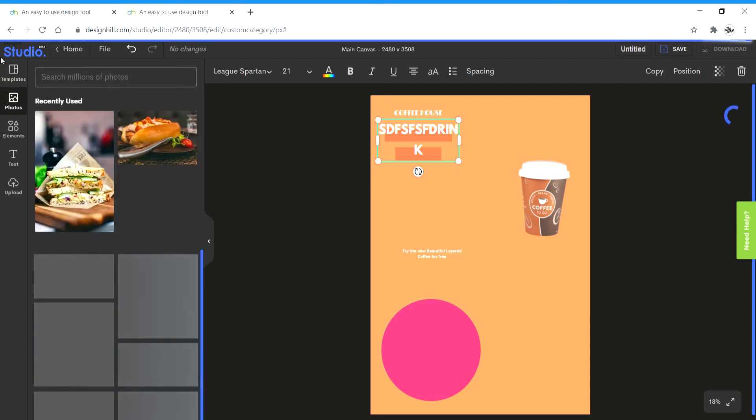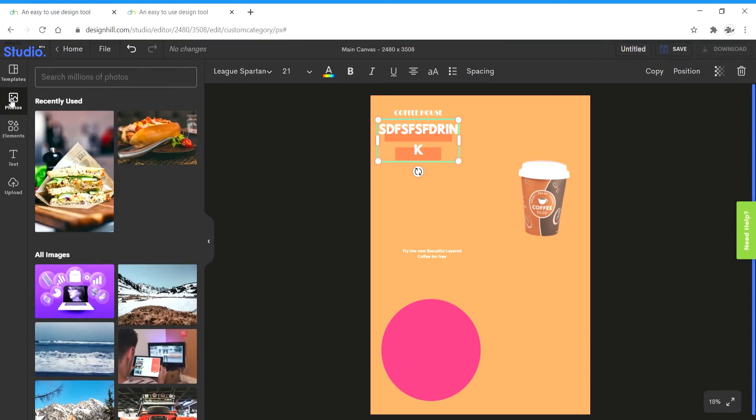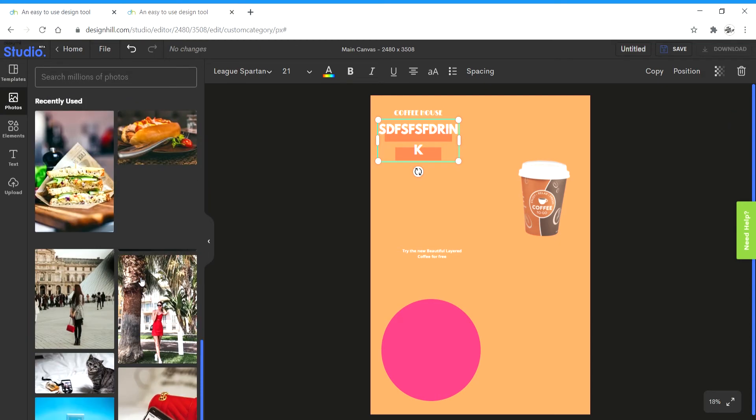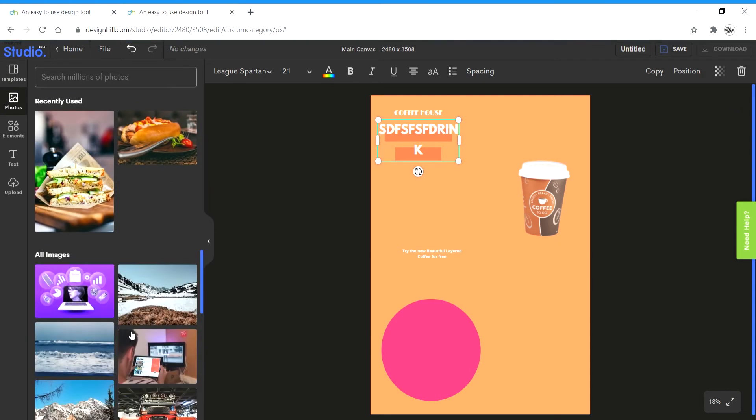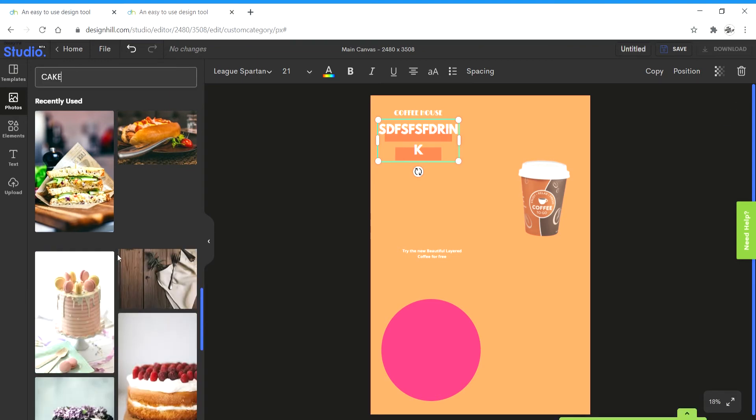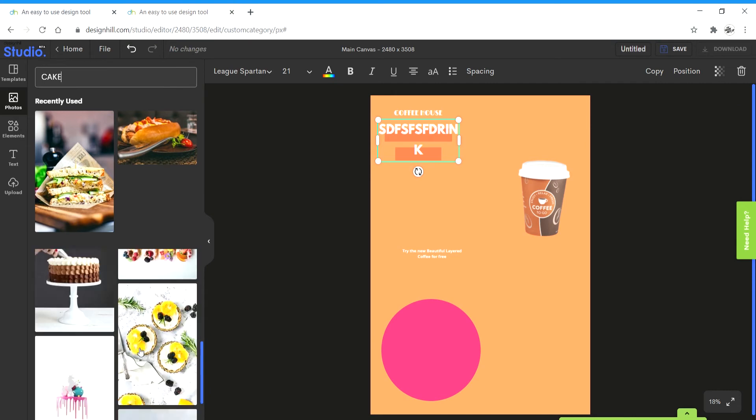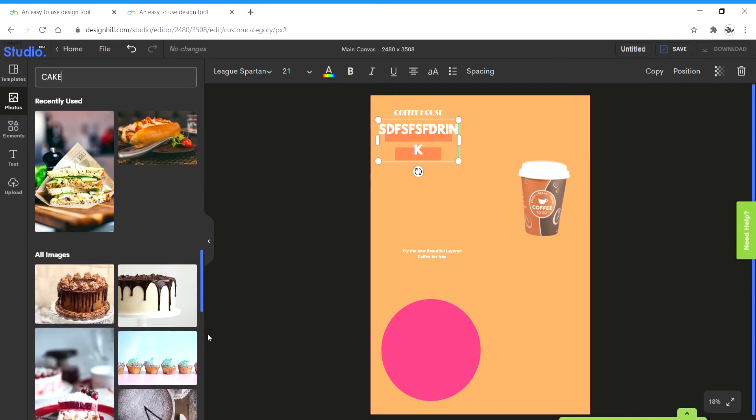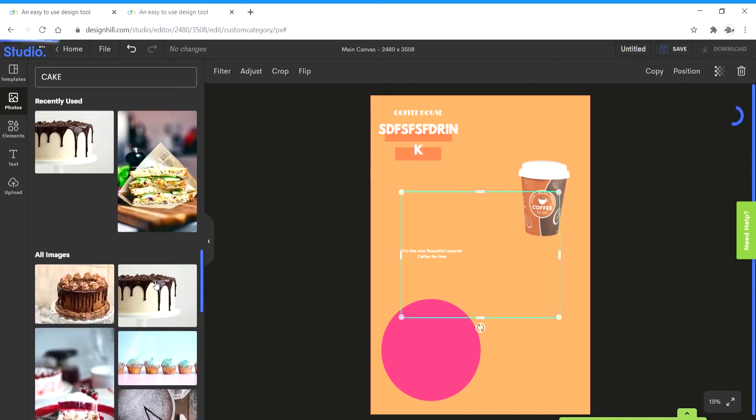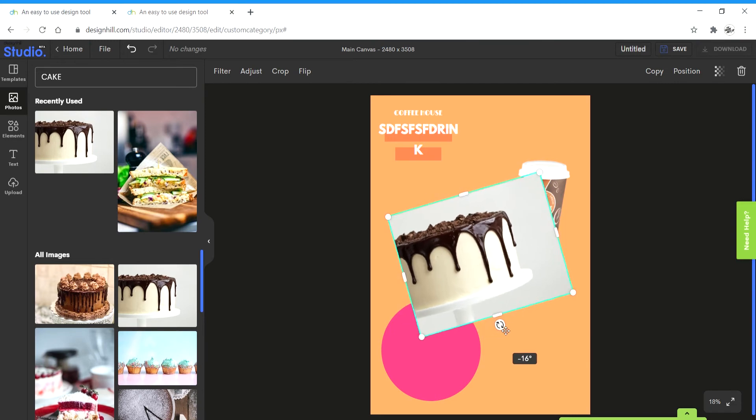Next up is photos, the photos menu from where you can search and insert photos. I'm going to type, let's say, cake. Now it gives me results of all these cakes that I can use. I can just click on the photo that I like and it's going to appear on the canvas like this.